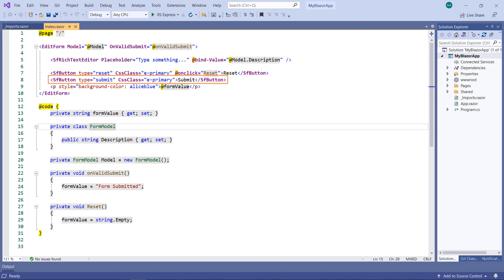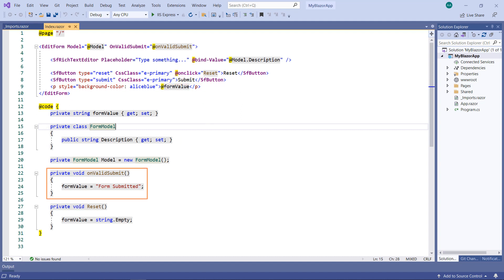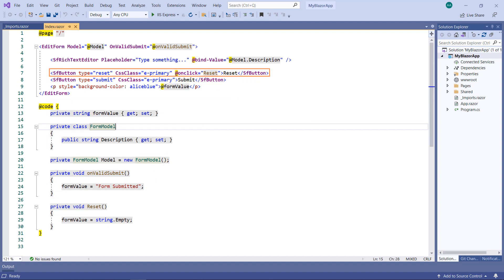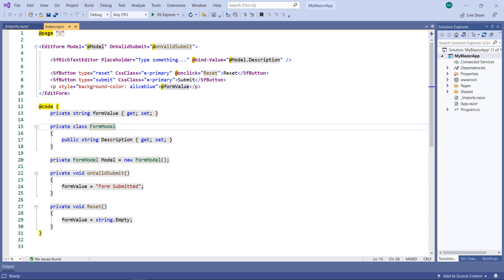I implemented a button component to submit the form and defined a method to show a message while submitting. Also, added a reset button to clear the RTE content and the form submitted message. To know how to configure the Syncfusion Blazor Rich Text Editor component, please watch the video which I have shared in the YouTube card. Now, run the project.